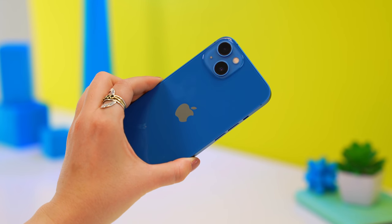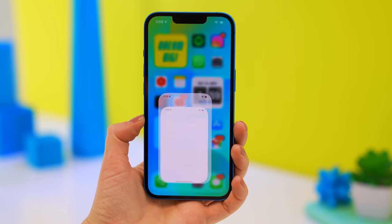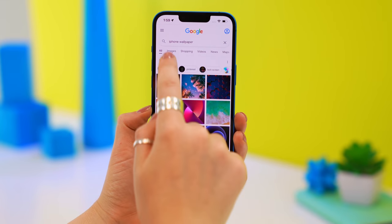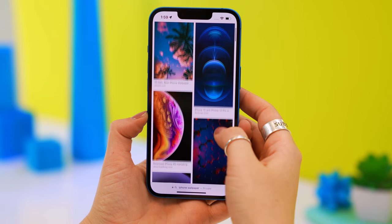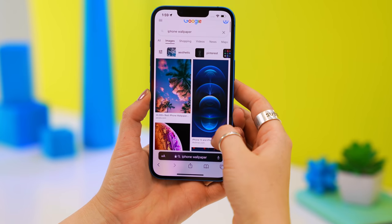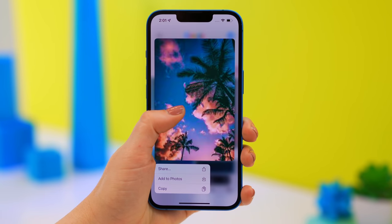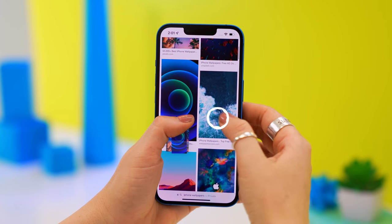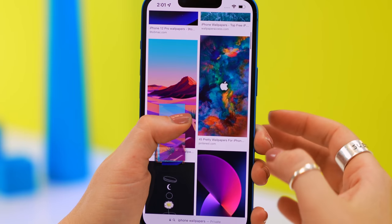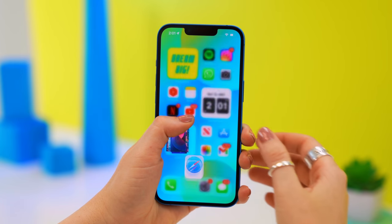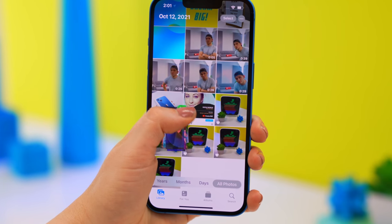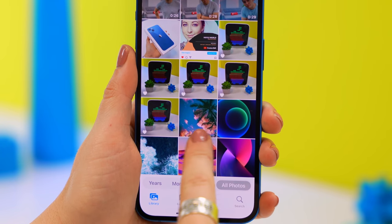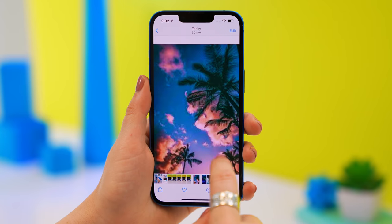Right off the bat, here's a really cool drag-and-drop feature within Safari. Head over to Google and search for something like iPhone wallpapers. Click and hold down on an image, then slightly move it out of the way so you can tap on other wallpapers — it makes a little image stack. Then swipe up to the home screen, open the Photos app, and simply drop those images and they'll all save straight into your photo gallery.